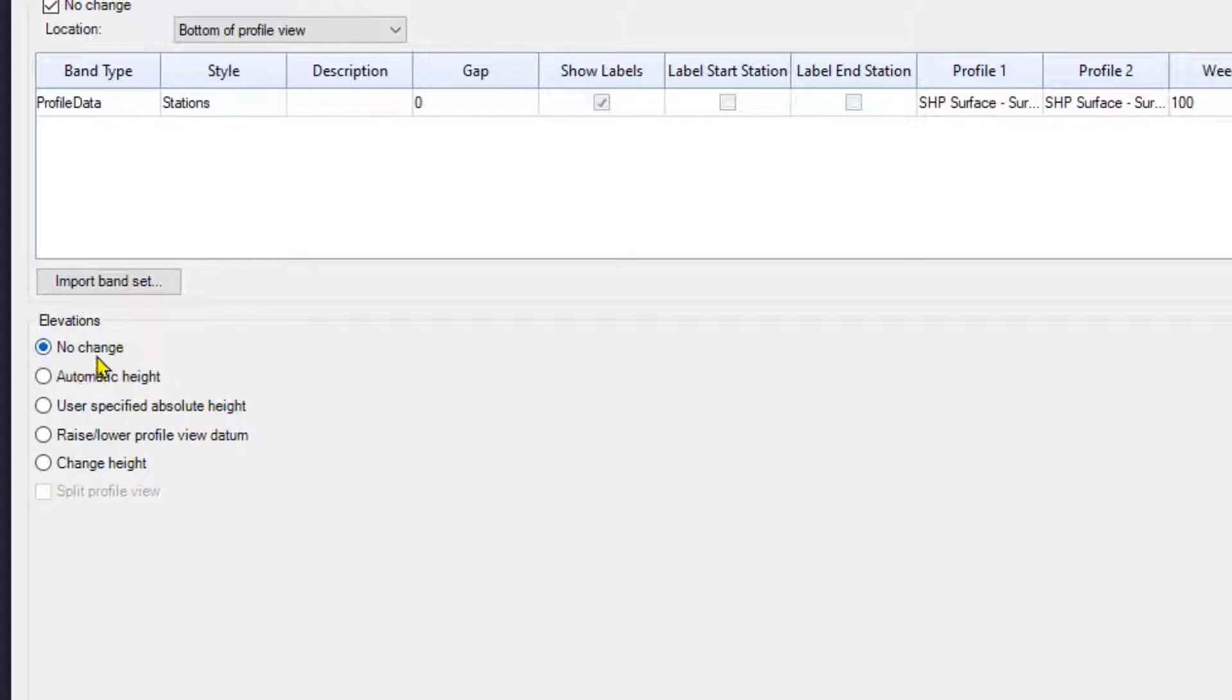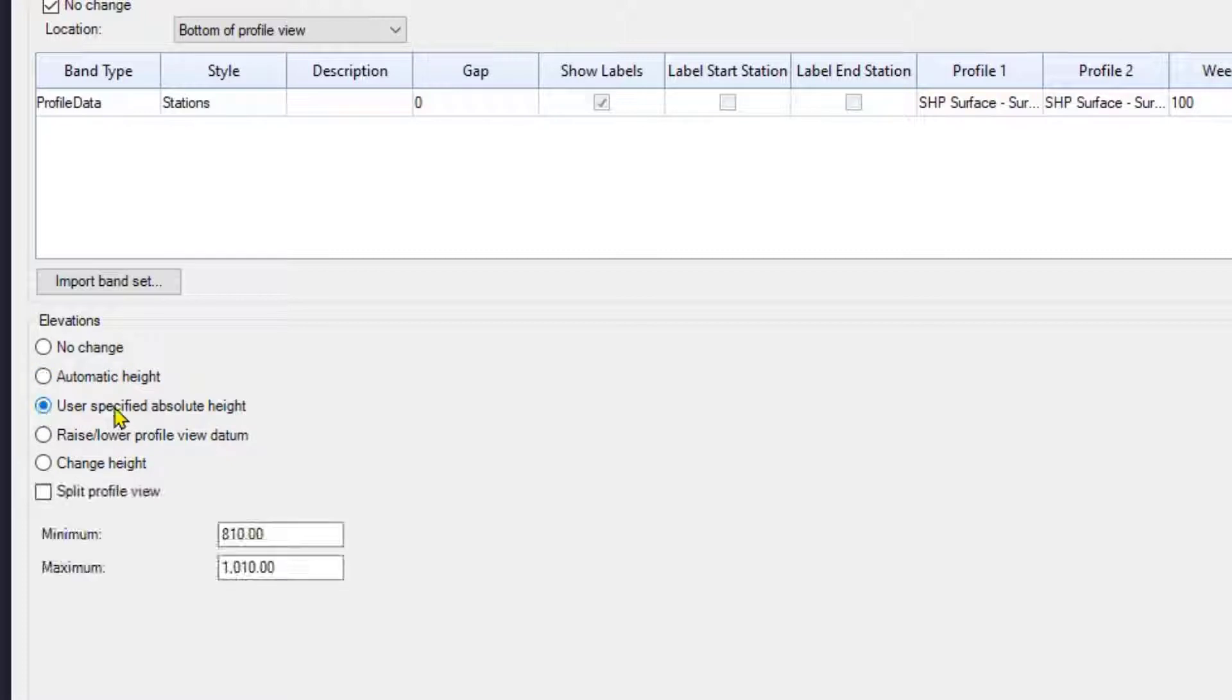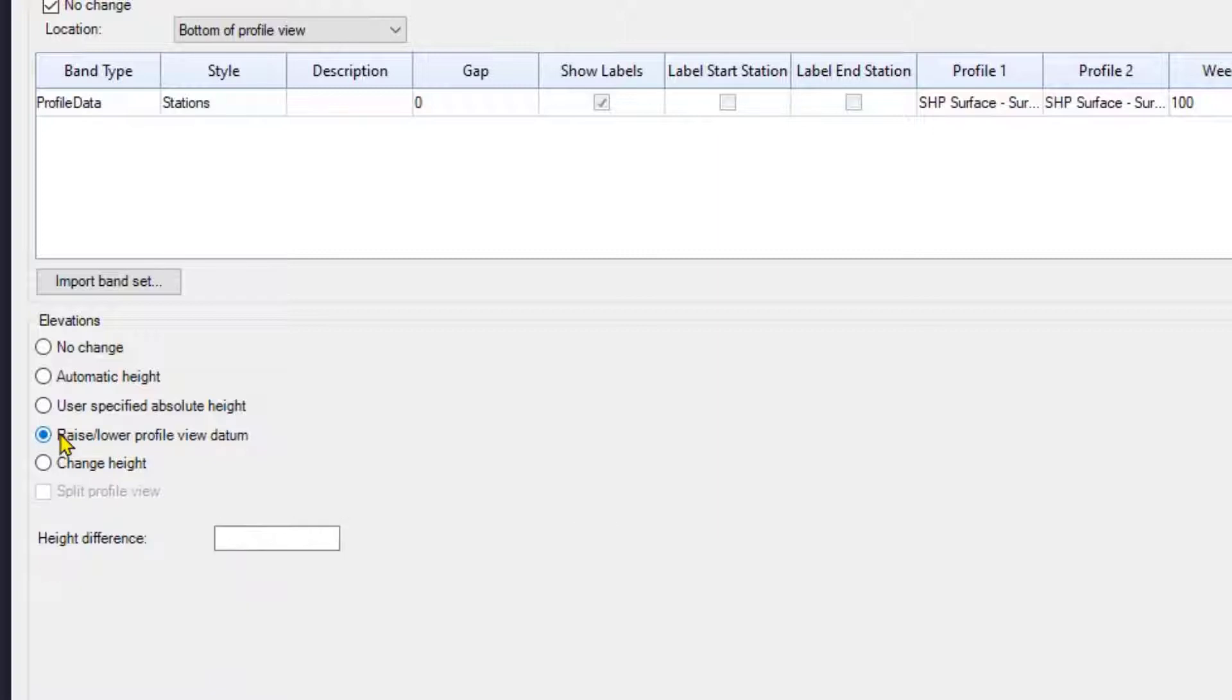I can say I'm not going to make any changes. I can do an automatic height. I can go user specified height where I set the datum and the top elevation. Now this would set that for all of them, but I don't want that because all of them have a different datum. I can raise and lower the profile view datum, which I'll do in a moment.